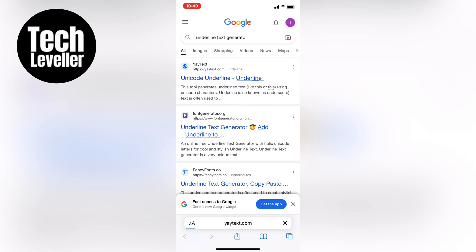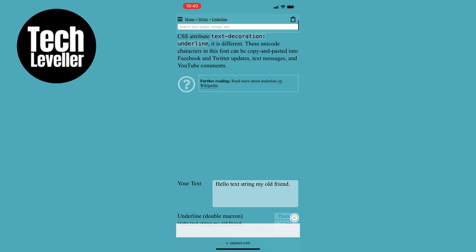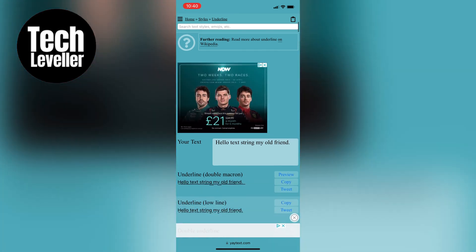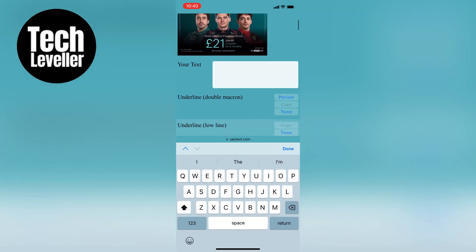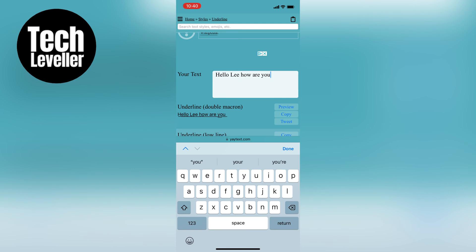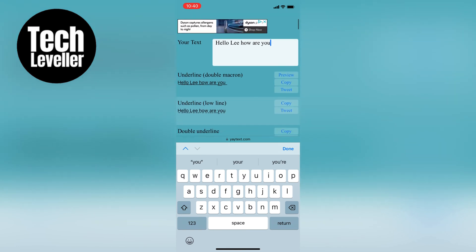On the website you'll see a box where you can type in the text you want to underline. I'll type something random like 'hello Lee how are you' and then select the available option to underline it. I'll choose the top one and then hit the copy button to copy the underlined text.